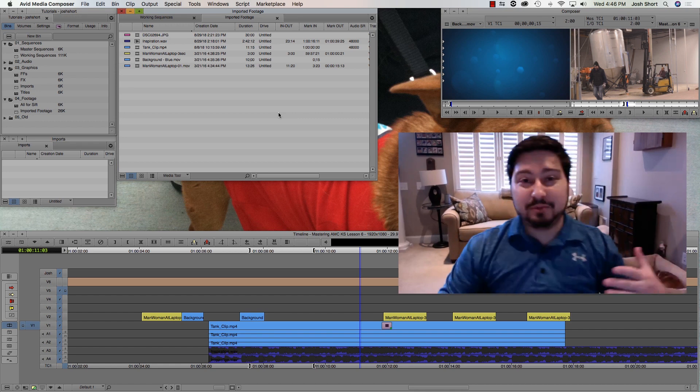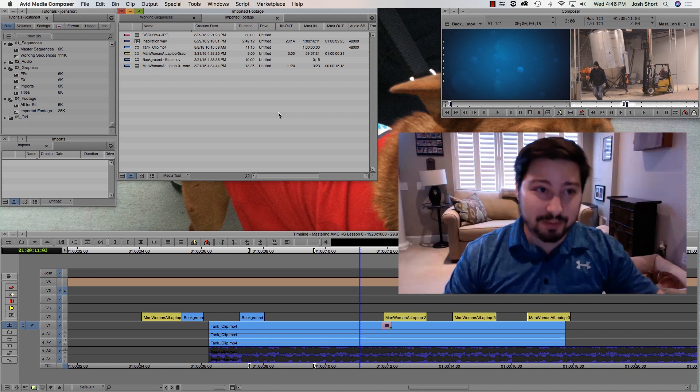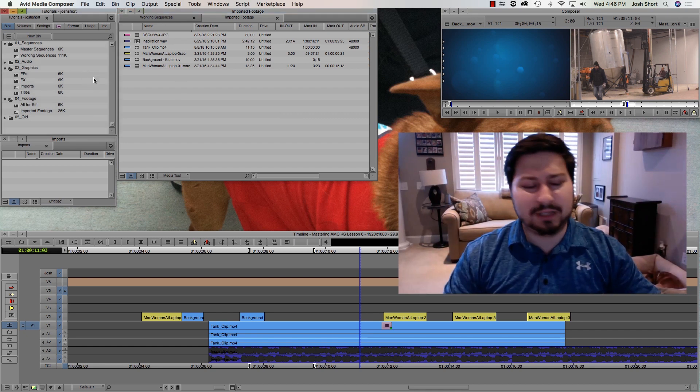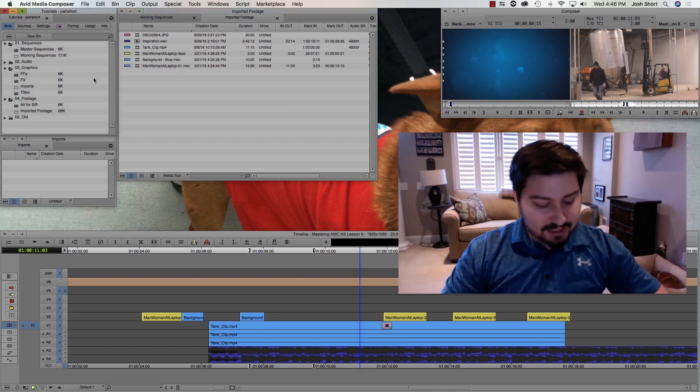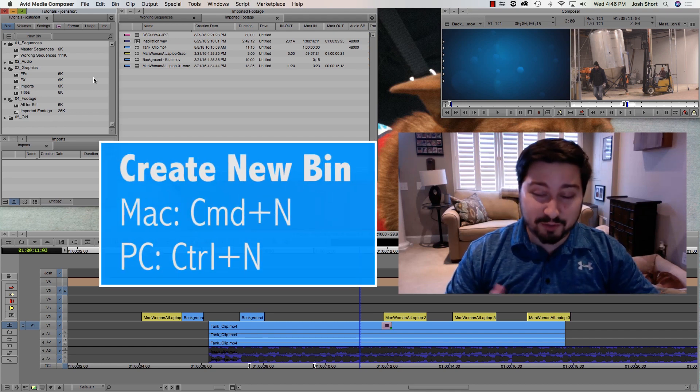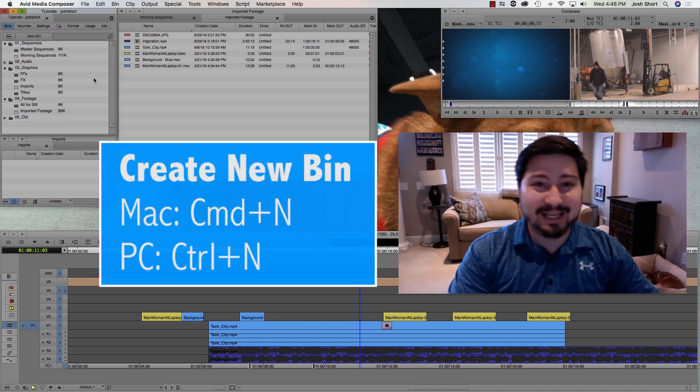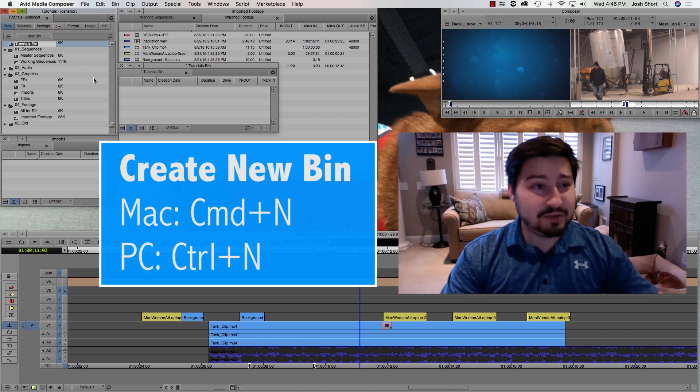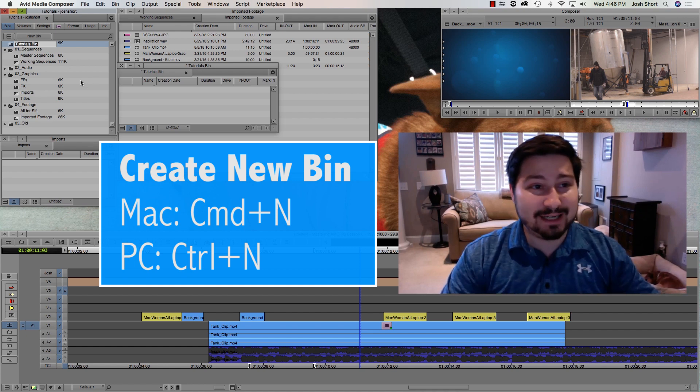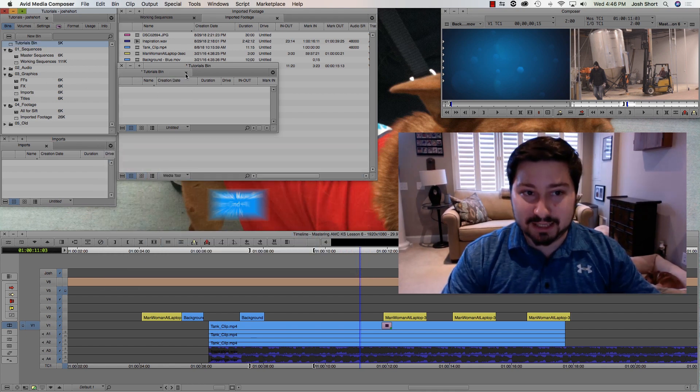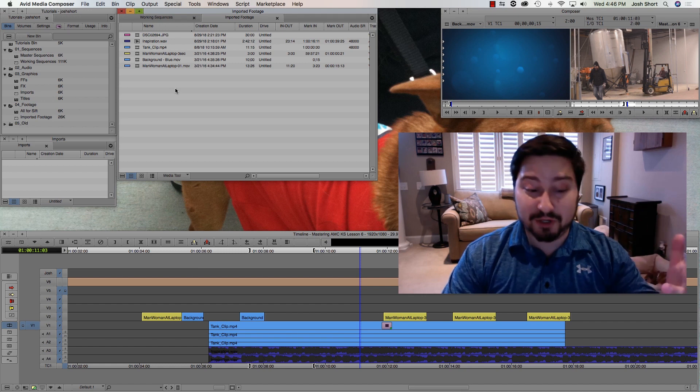Our first keyboard shortcut is how to create a new bin. If we have our project window or project panel selected, we can hit Command if you're on a Mac, Control if you're on a PC, and hit the N key. When we do that, it's going to create a new bin.